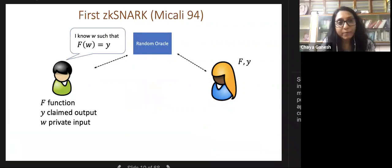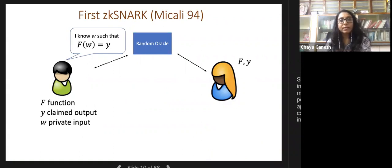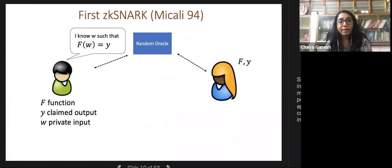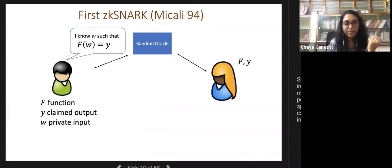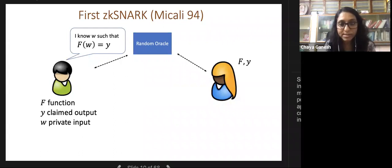The first ZK-SNARK was given by Micali, a couple of years after Kilian's succinct proof, and is in the random oracle model where a hash function is assumed to behave ideally. In this model, Micali constructed a SNARK, removing the interactivity problem so succinct proofs can be posted on the blockchain. However, poor concrete efficiency remains because Micali's construction inherits all the PCP inefficiency from Kilian's construction.